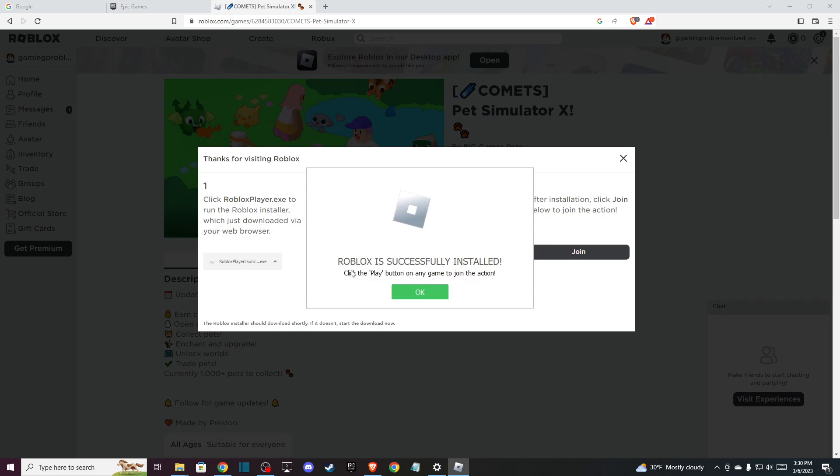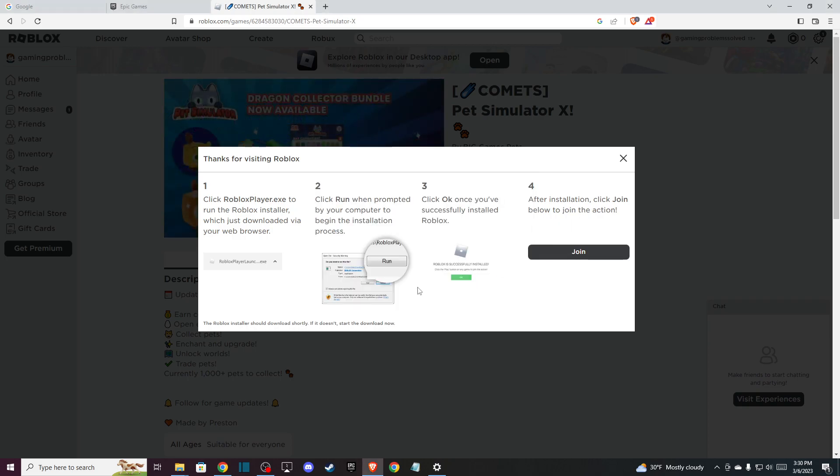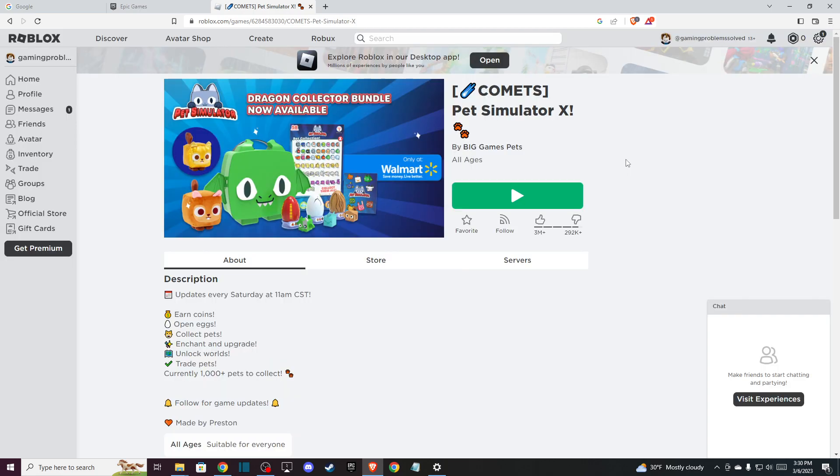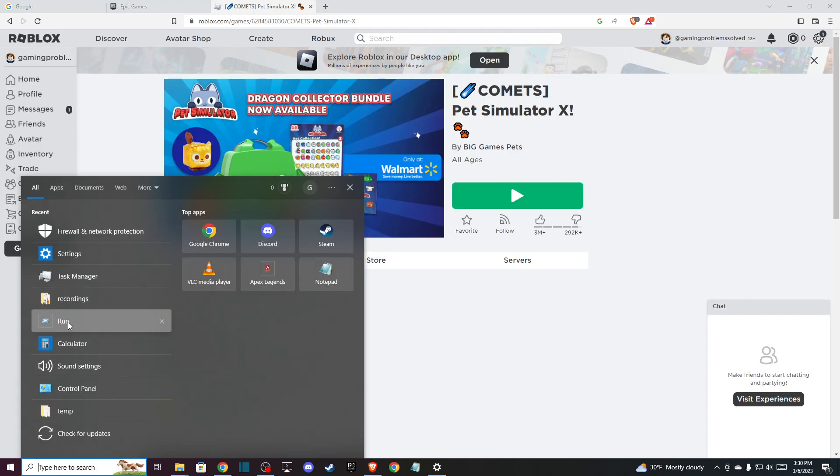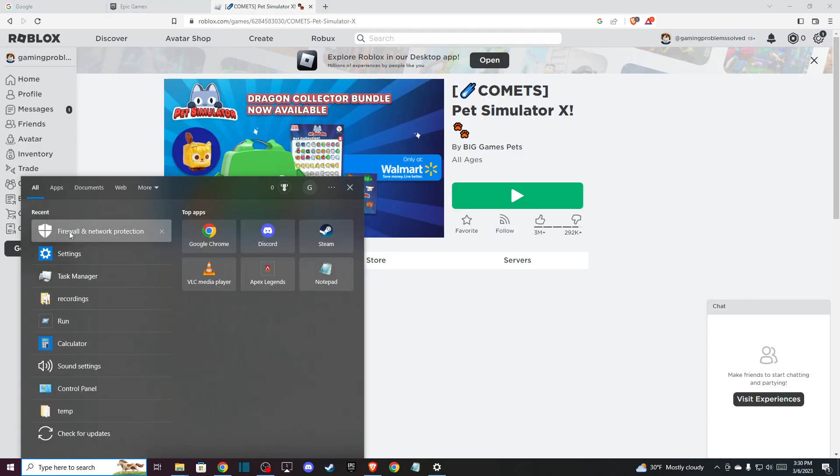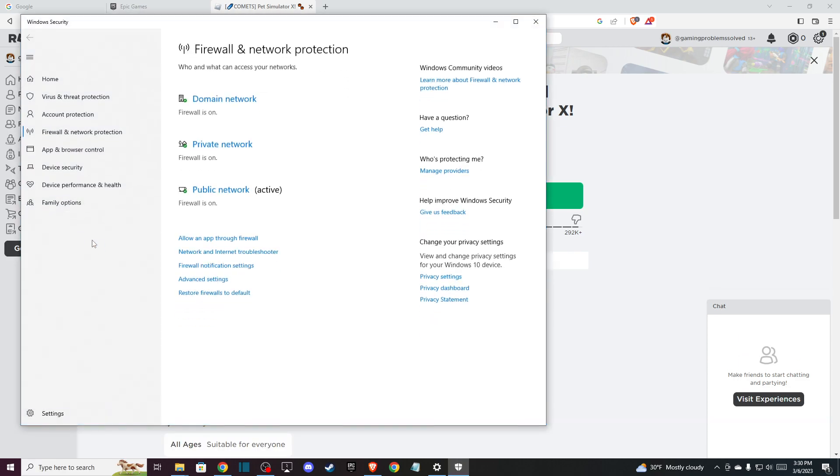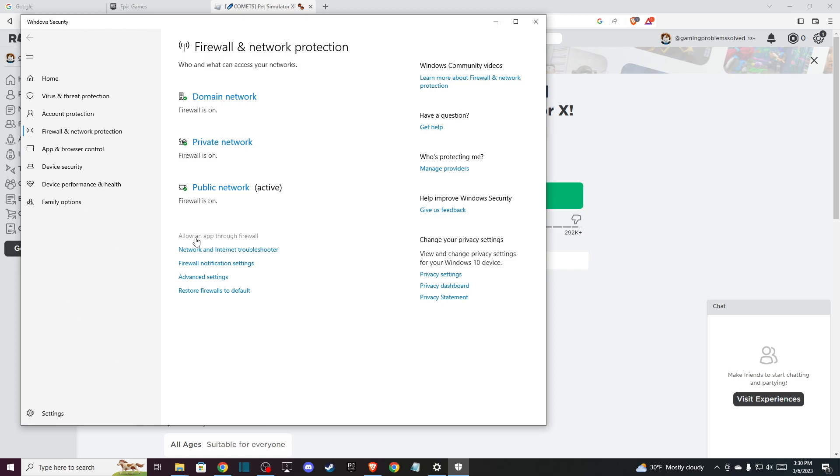As you can see here, Roblox is successfully installed. And then what you need to do here is on Search, you need to find Firewall and Network Protection, and here you need to look for Allow an App Through Firewall.